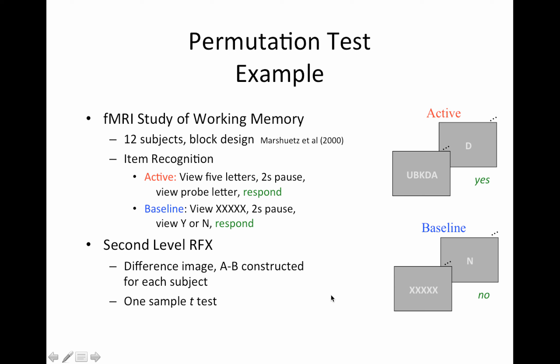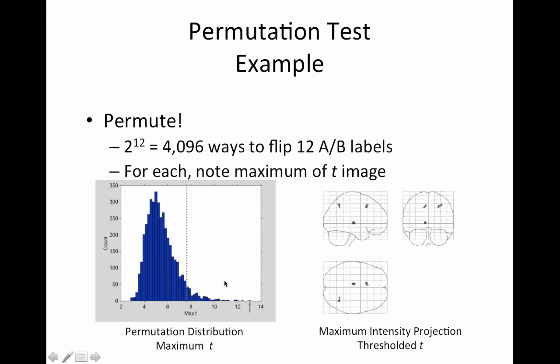So this is the second level random effects analysis. The difference image A minus B is constructed. So you could think of this as a one sample t-test of the differences, which is equivalent, we all know, to a paired t-test. So that is our model. So what would be permuted is randomly choosing subjects and multiplying their A minus B contrast by a one or a negative one. So there are two to the 12th permutations. So plenty, well, more than 20, right? So this is okay around 4,096 ways to flip the AB labels there, because there are two choices for each subject, each of the 12 subjects, plus one or minus one.